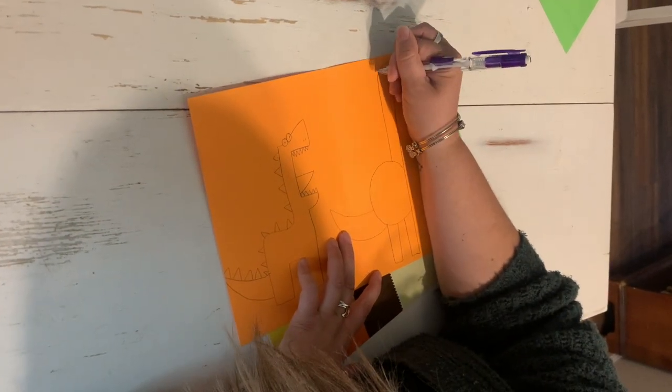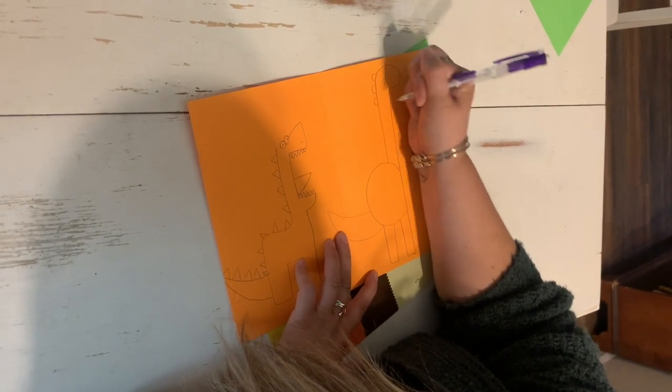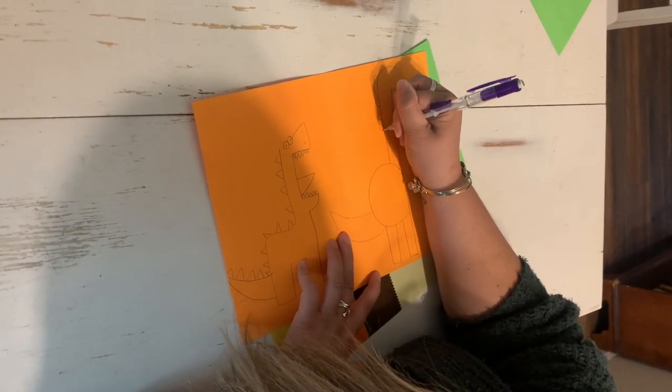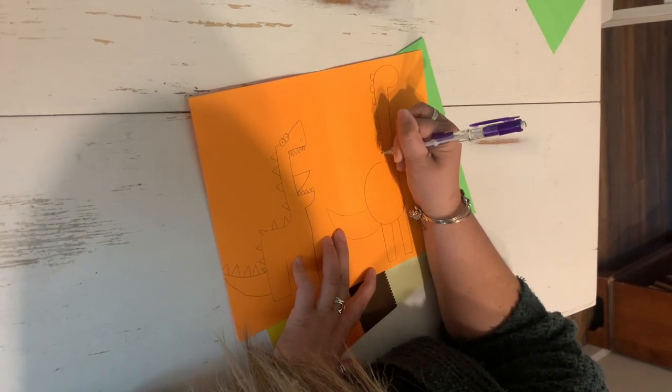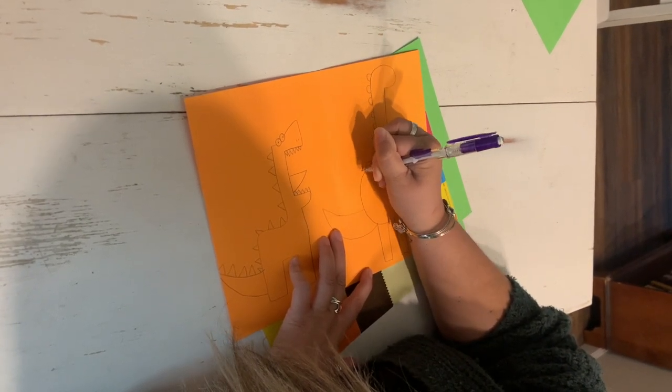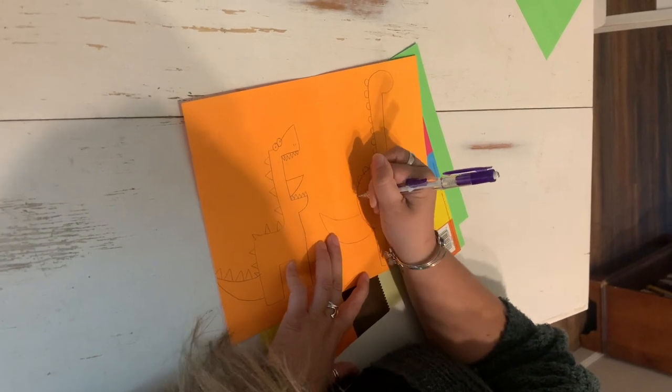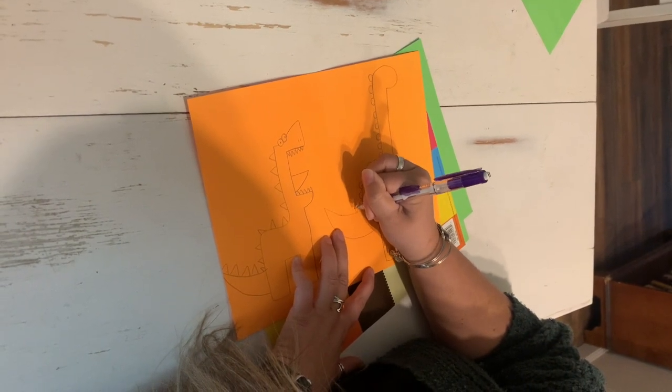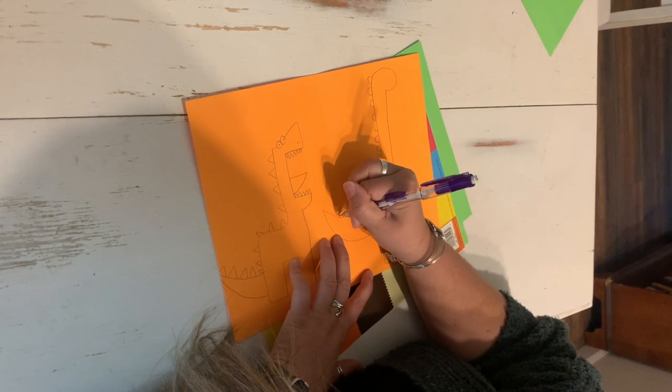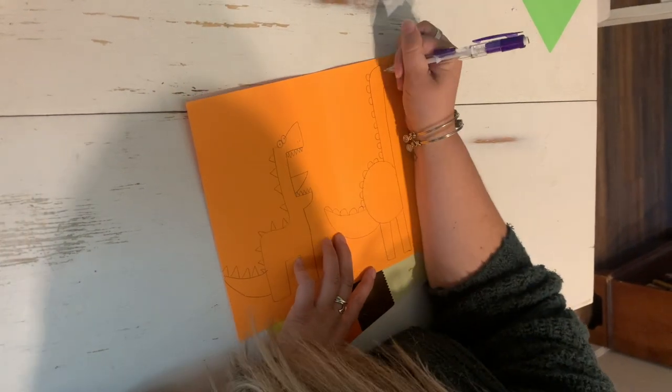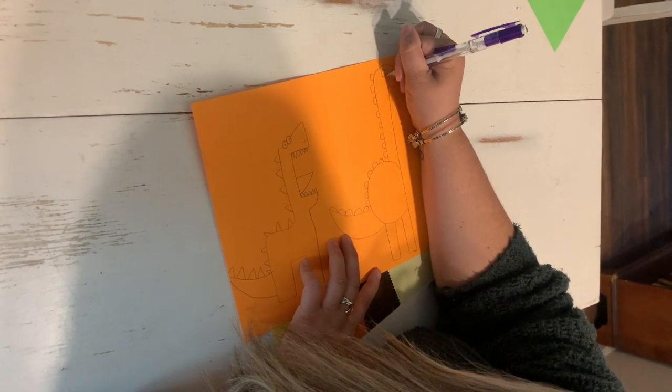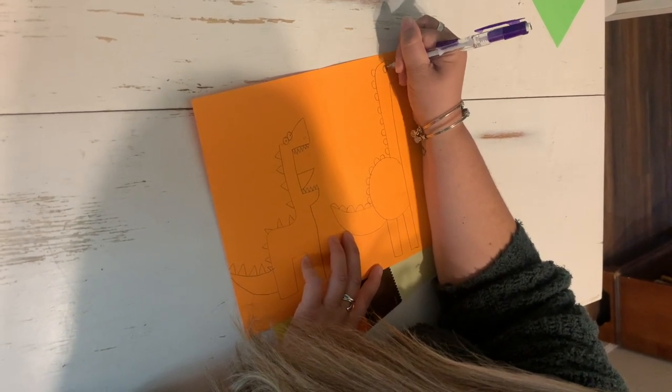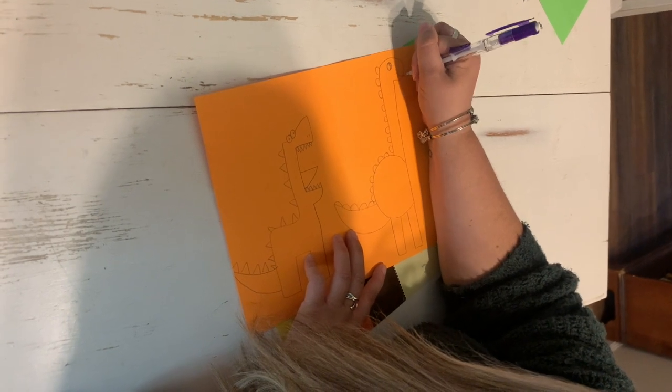You can add some half circles for some spikes, and an eyeball, and a little mouth.